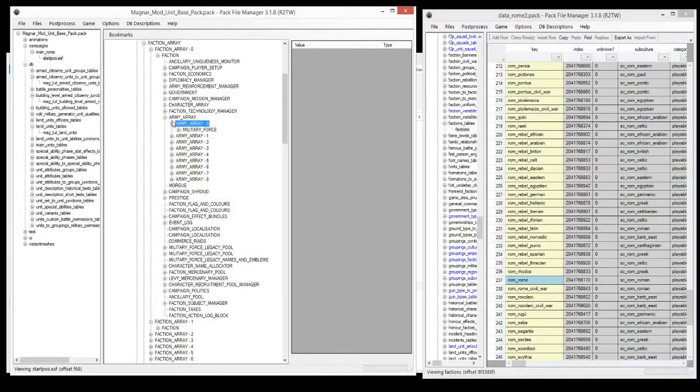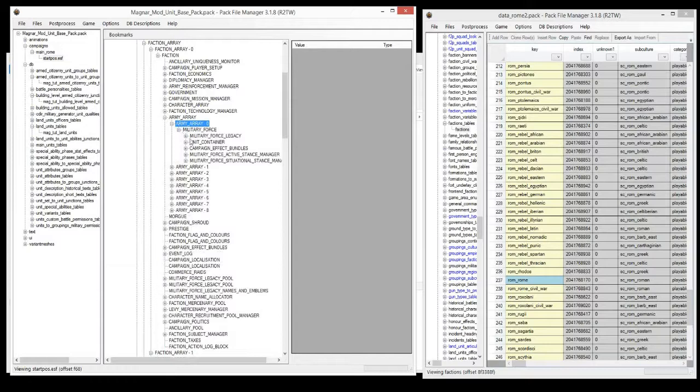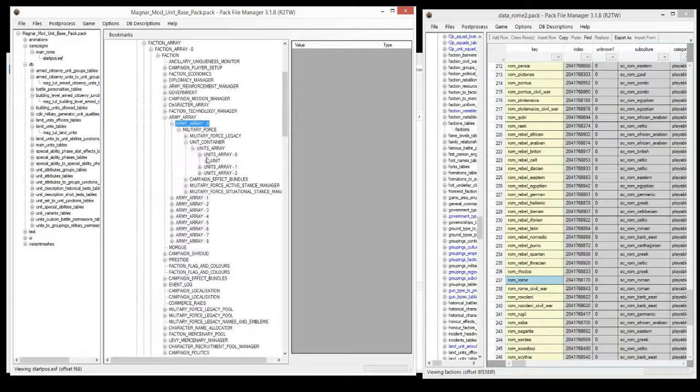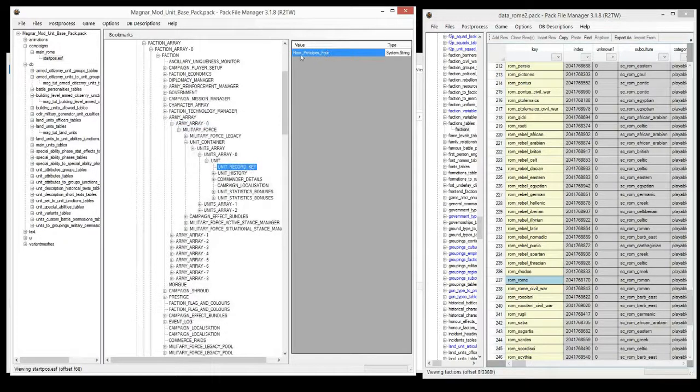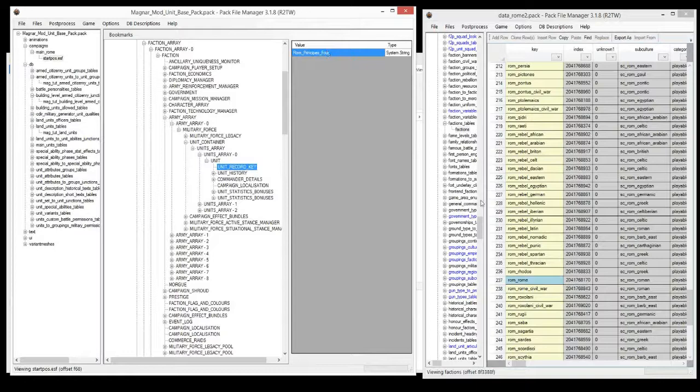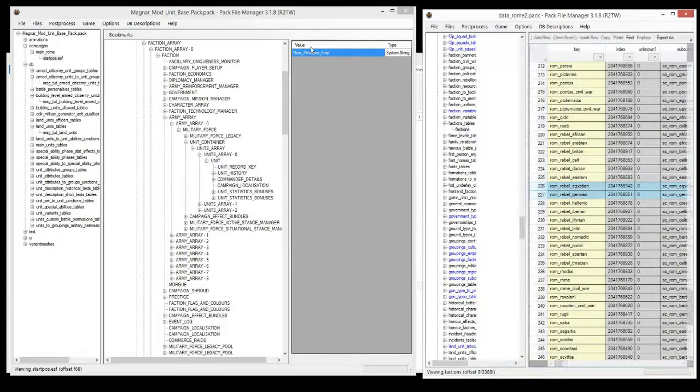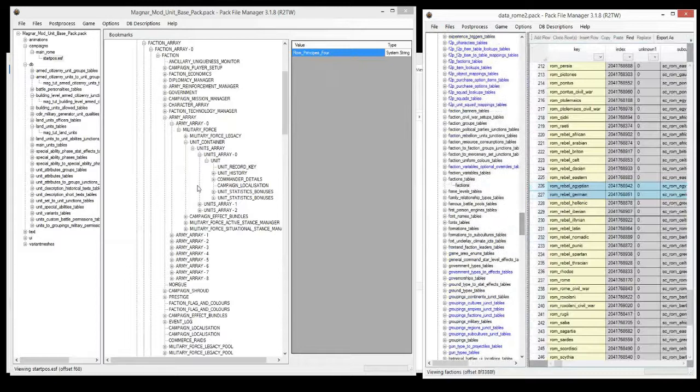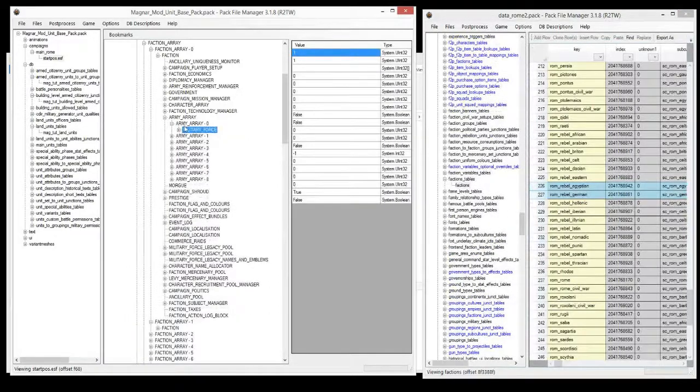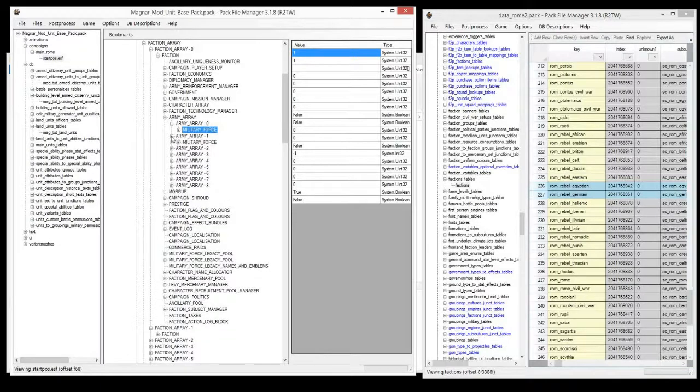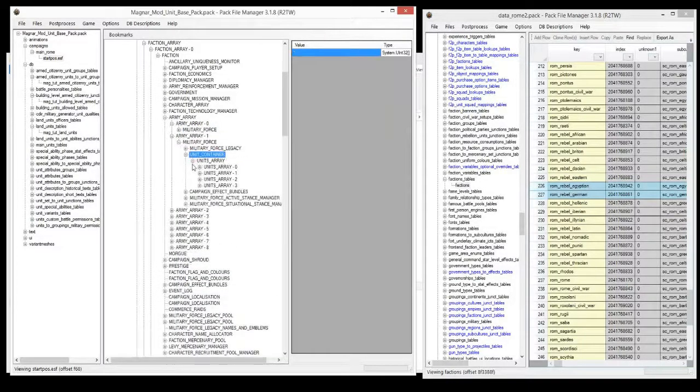The way to figure out which one is which is you open up the array, pick an array, and then you go down to the unit container, and you can check out what units are in there to match. So this is a naval, because this code here, with four at the end, is a naval unit code. So I know that this is coming from main units. So we know this array, army array 0, is for naval units, so we can try out army array 1.